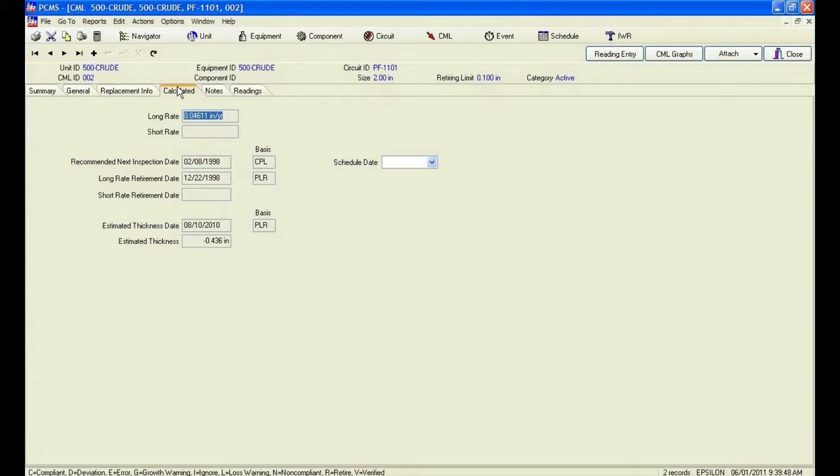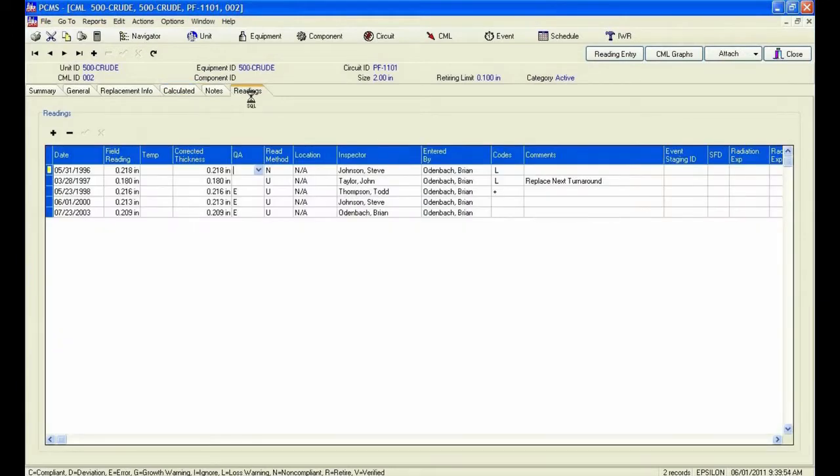After a bit of research, we have discovered that the pipe had been replaced on June 5, 1997, but not documented in PCMS.